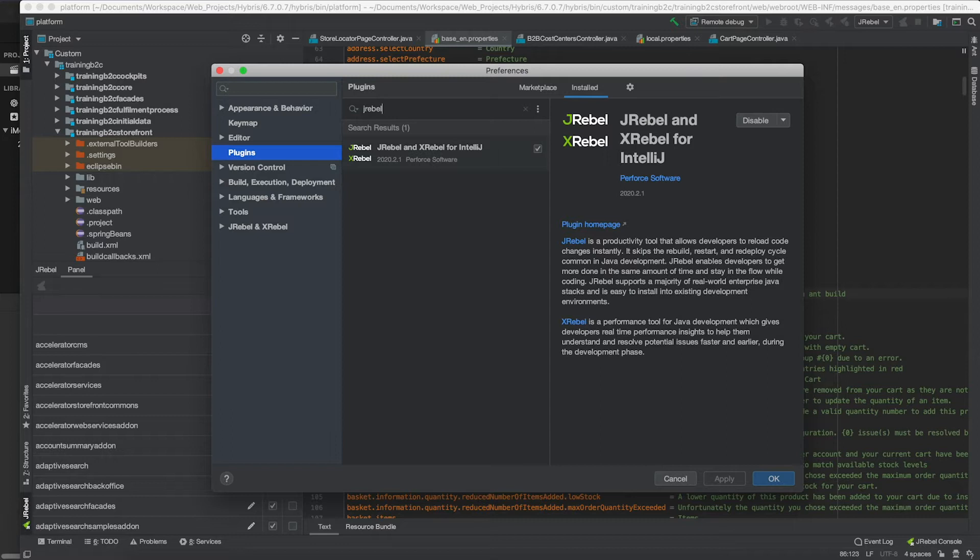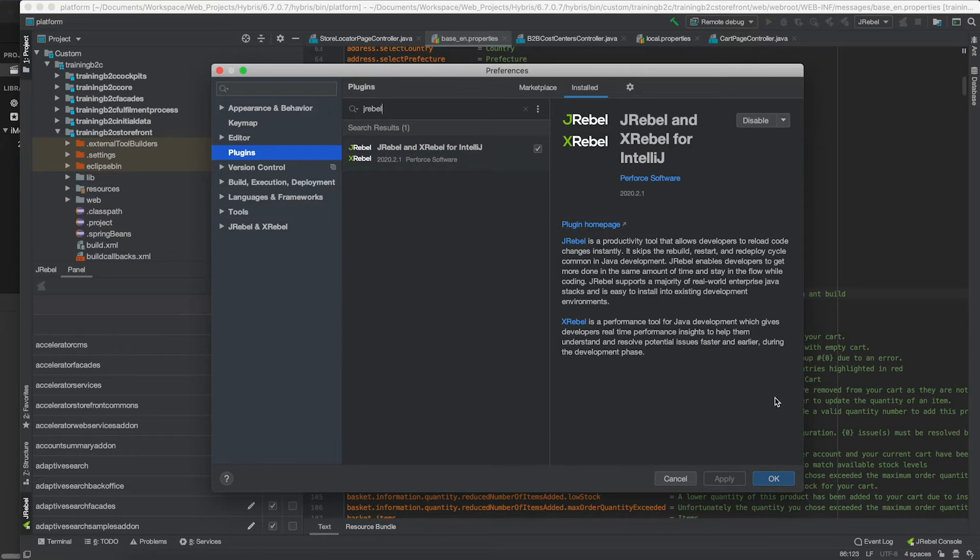Since I already have it installed you can see it there, but all you would do is click on that and hit install, and it will prompt you to restart your IDE with the JRebel plugin attached.